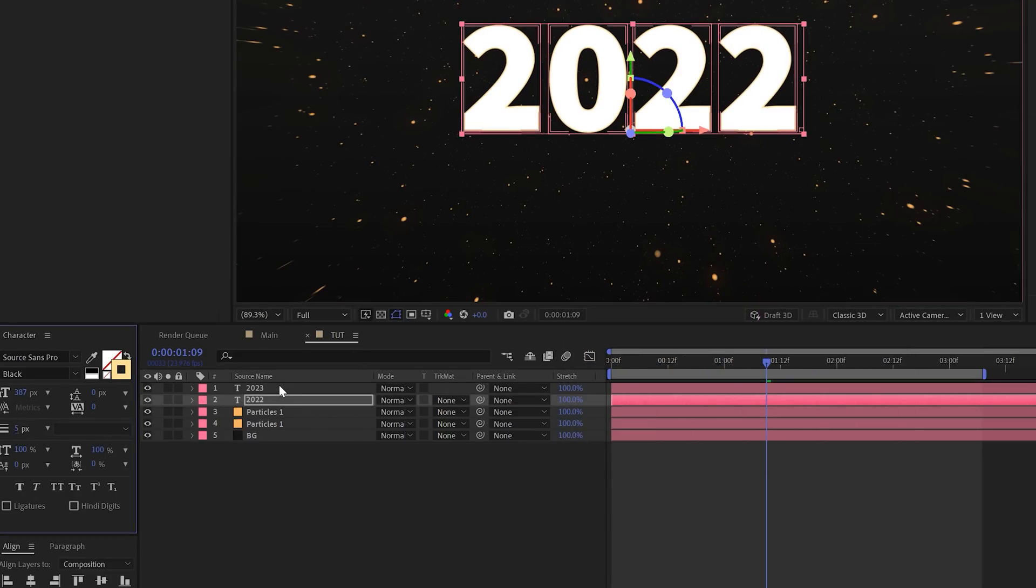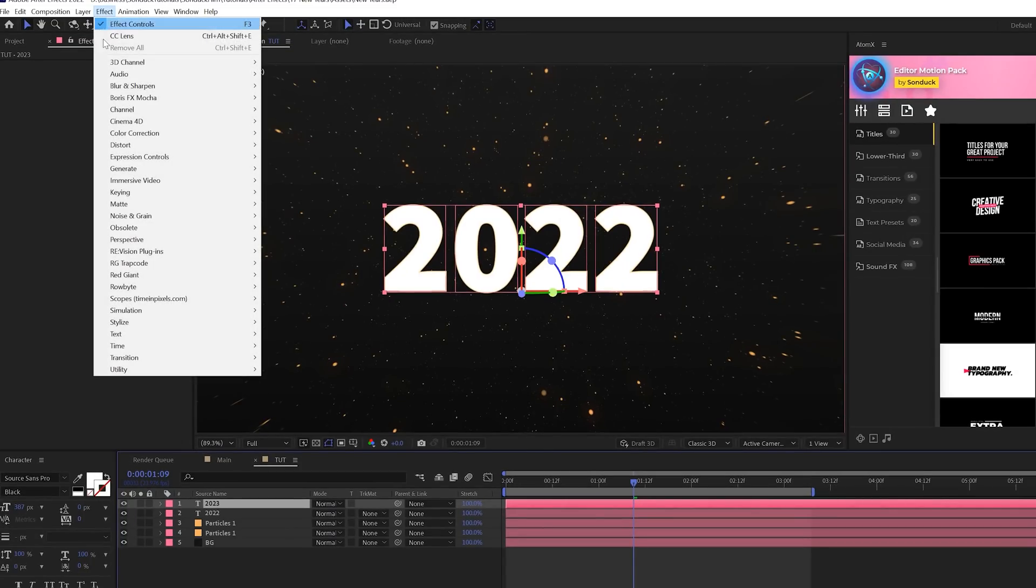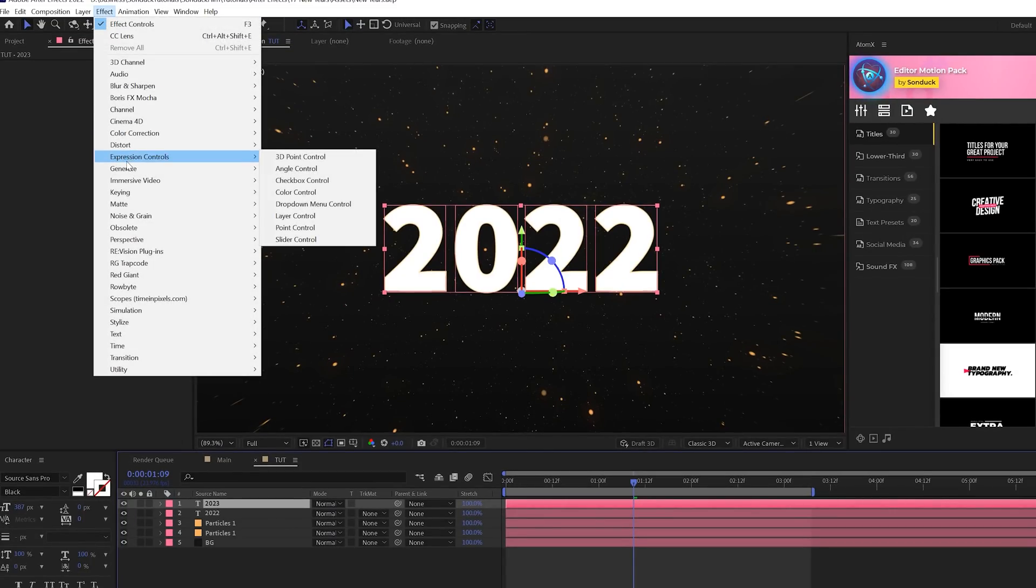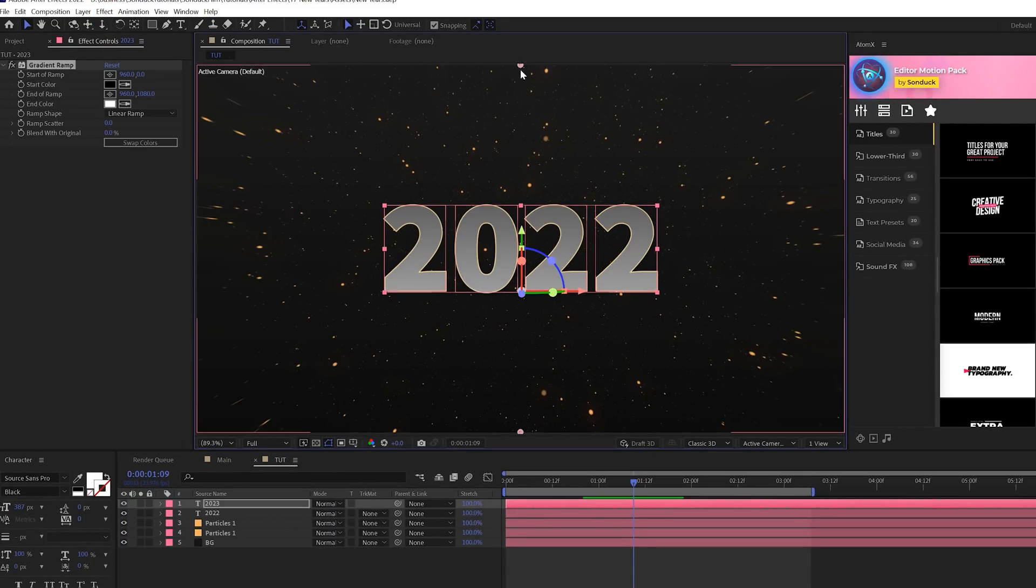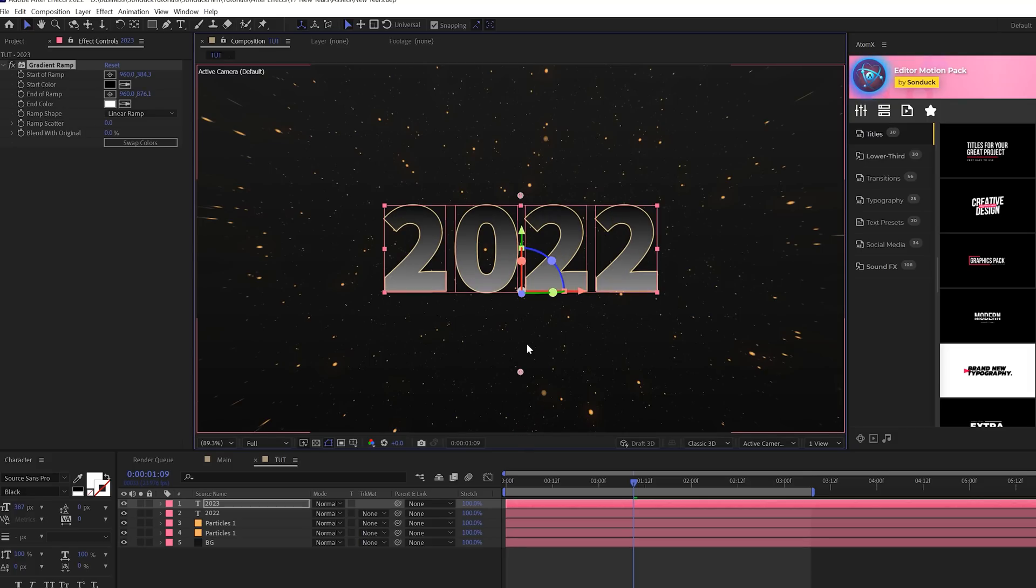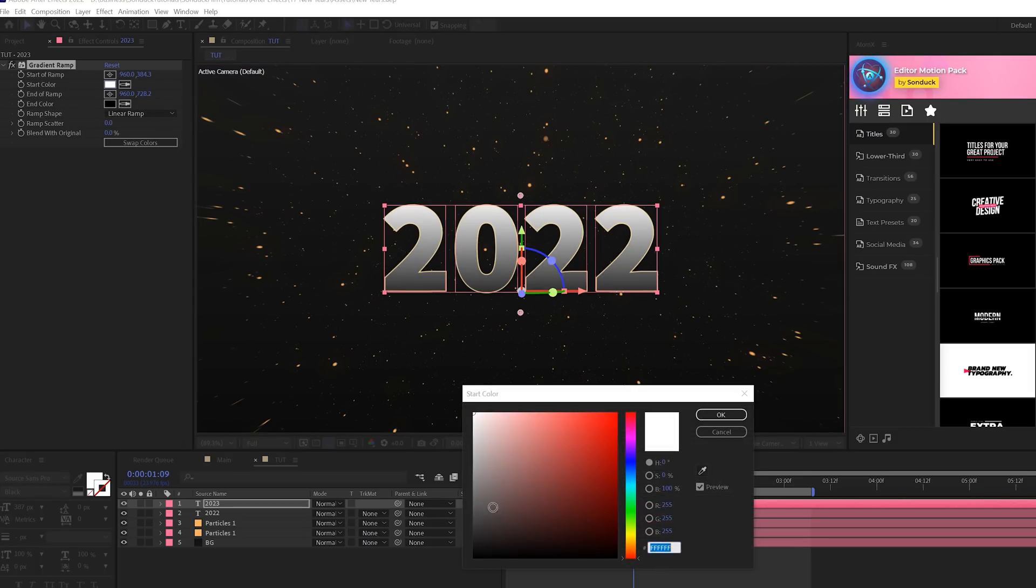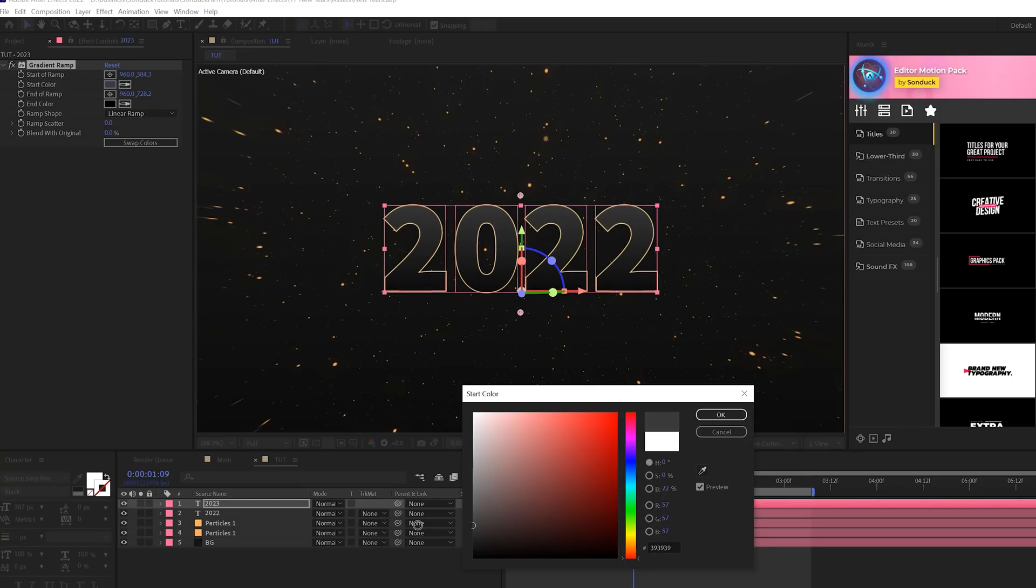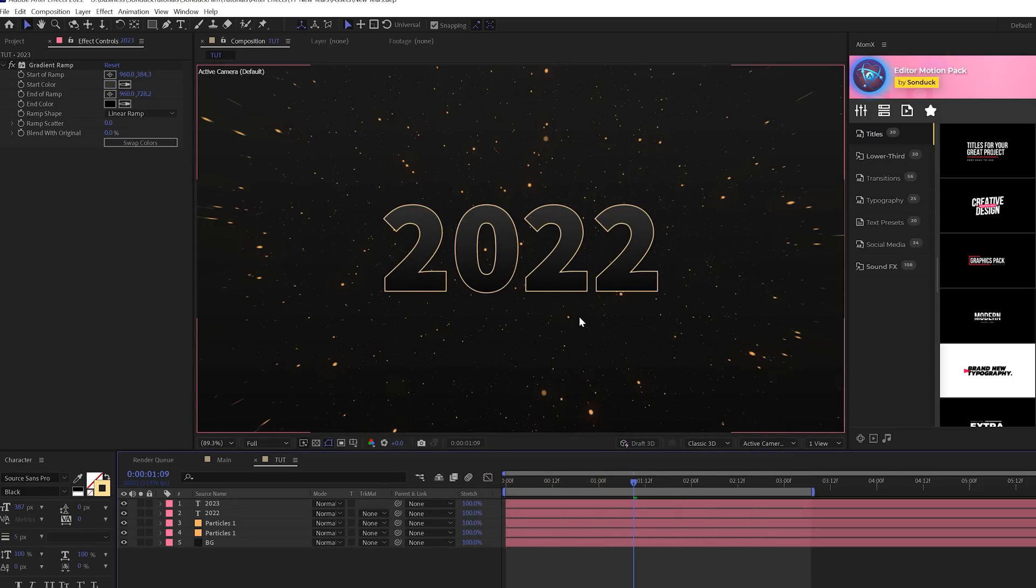Now for our top layer, what we want to do is go to Effect, Generate, and we're going to grab a Gradient Ramp. And you'll see two anchor points for our gradient ramp, and we'll go ahead and kind of close this in on the title like so. And you can swap the colors and maybe we'll make the top color a little bit darker. So you get this nice smooth gradient and you have this nice stroke around the title.